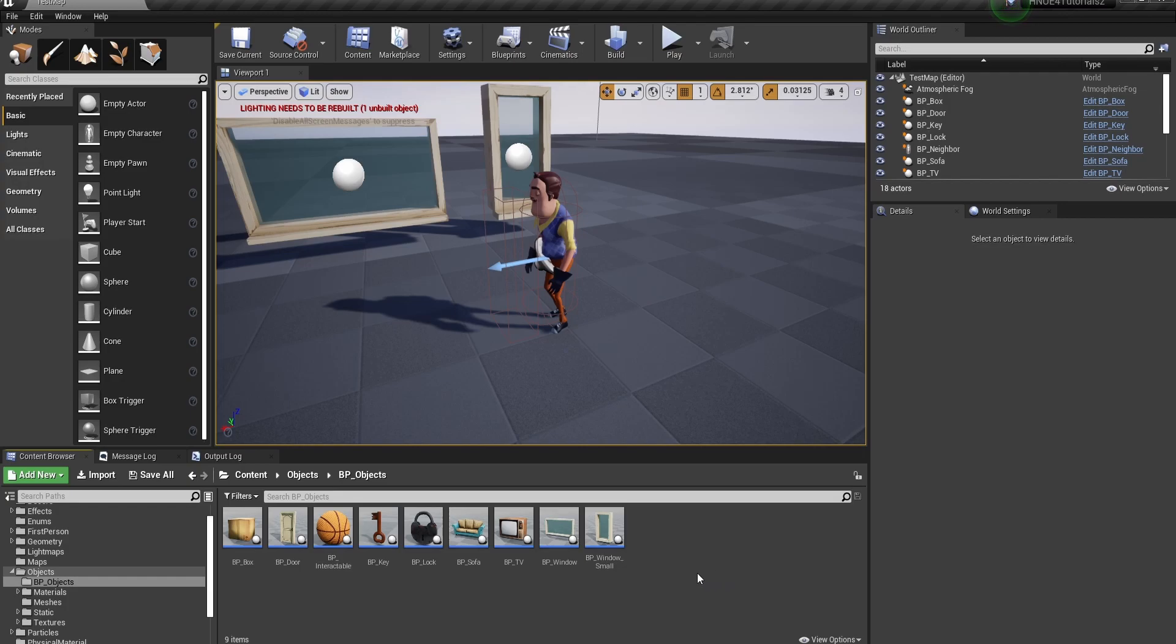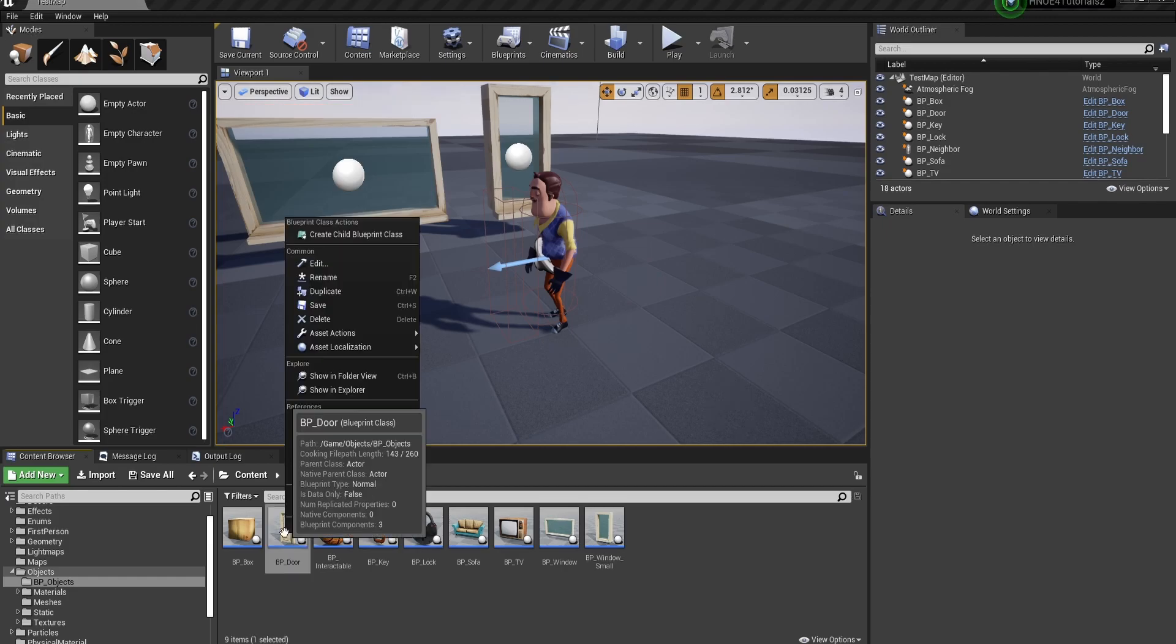So you want to create a double door, huh? Well, it's actually way easier than you think it is.